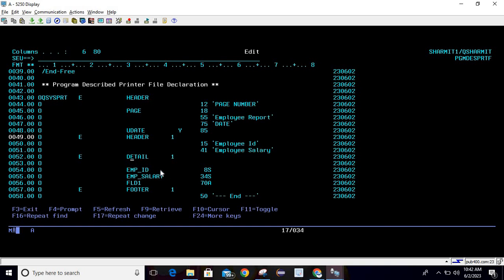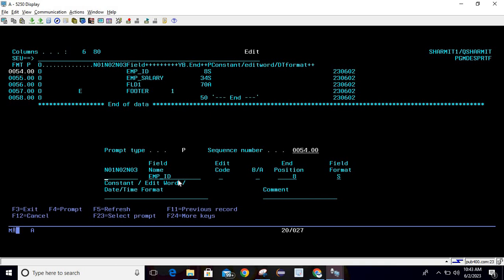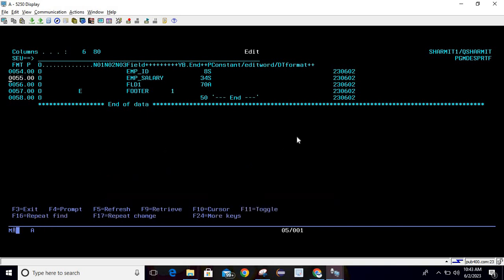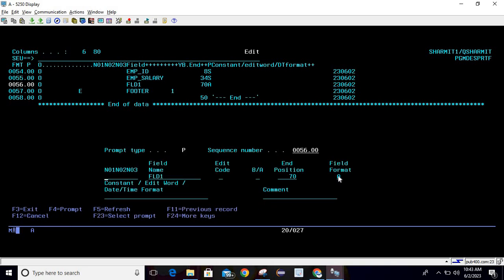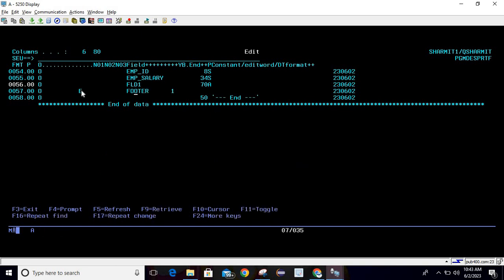After that we are using another record format which is 'detail', and here we are using fields. Write O and press F4, pass the field name and position as 8, field format is S. Don't confuse this — it is not a length, it is the end position. Then we define another field EMP_SALARY at position 34, type S. Then FLD1 at position 70, type A. You can press F1 to see all possible types. Wherever you see type E, it means we are changing the record format.